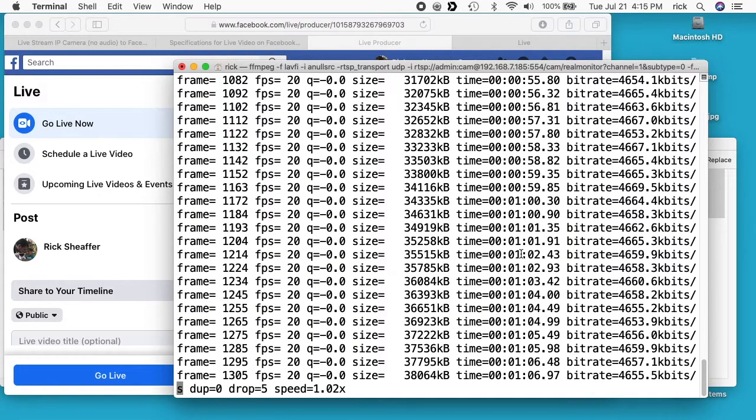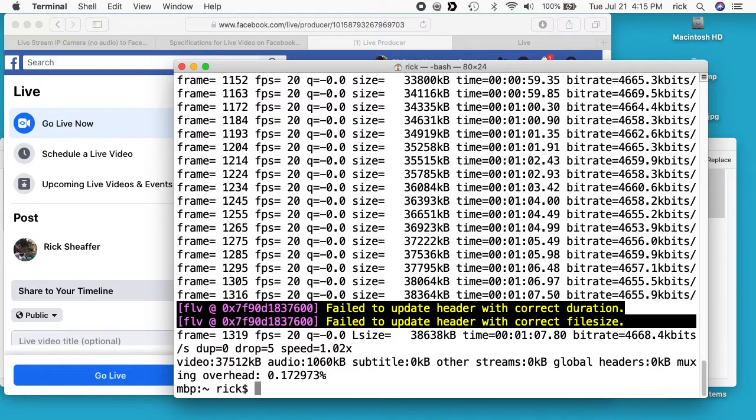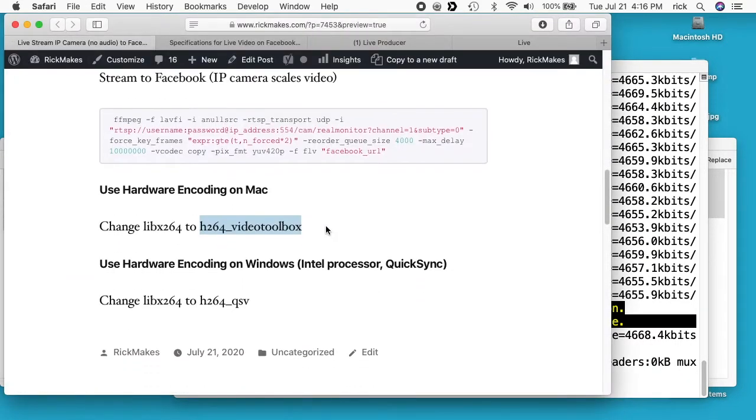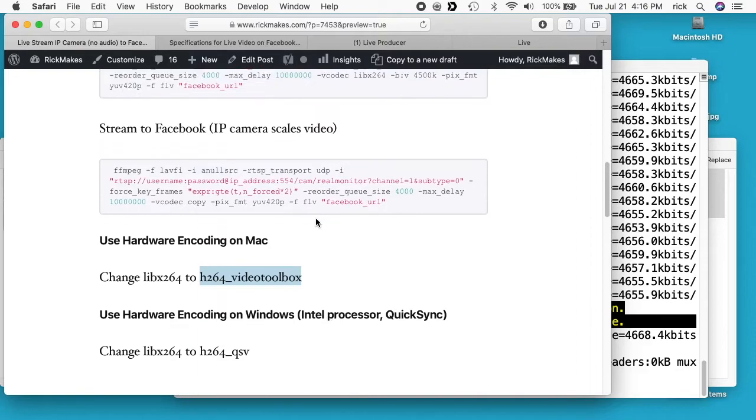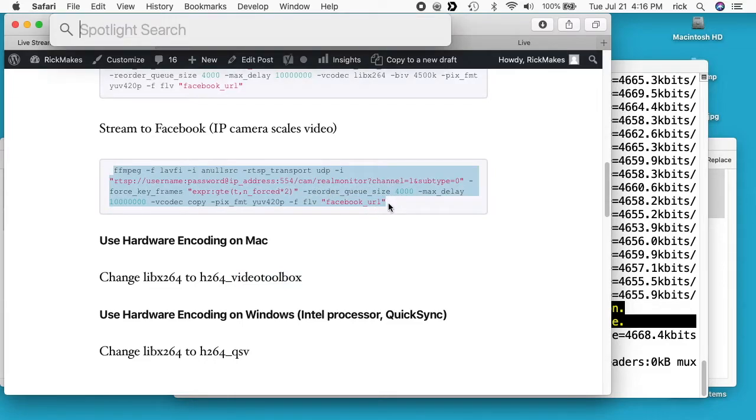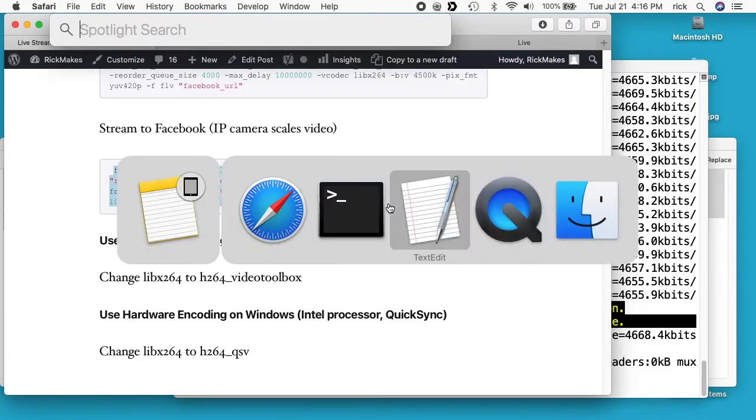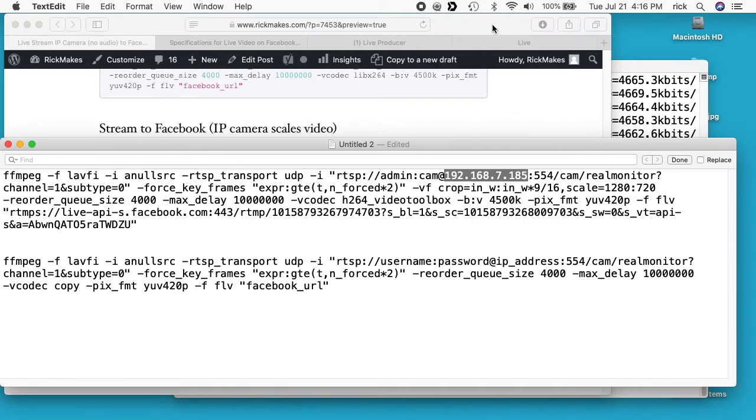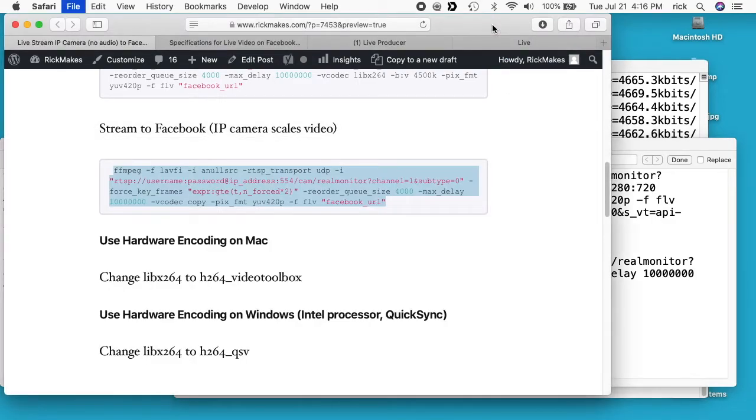I'll go back to this and I can hit Q to stop that. I'll go back to my website. And I have this other one, it says streams to Facebook IP address scales video, so I'll copy this over. I'll go to my text editor again. And I'll go to the IP address of my IP camera.